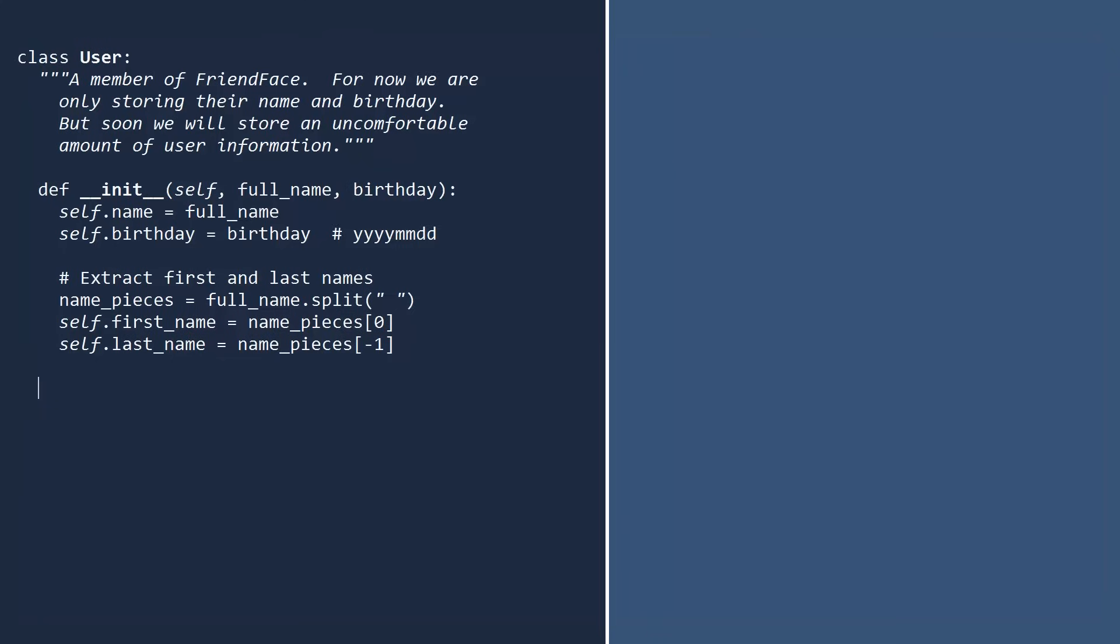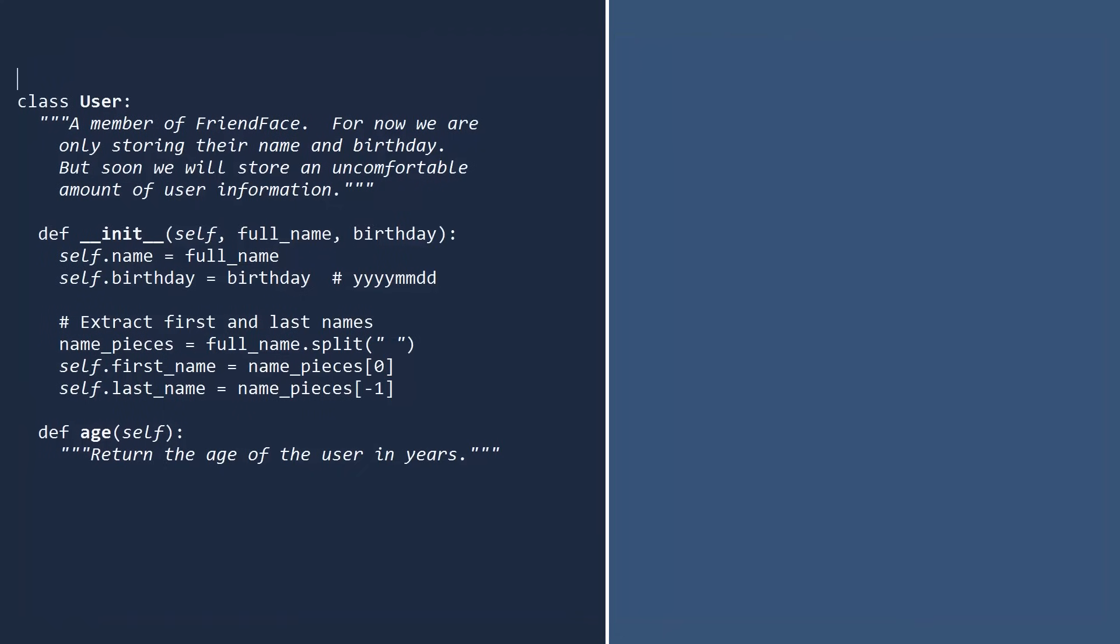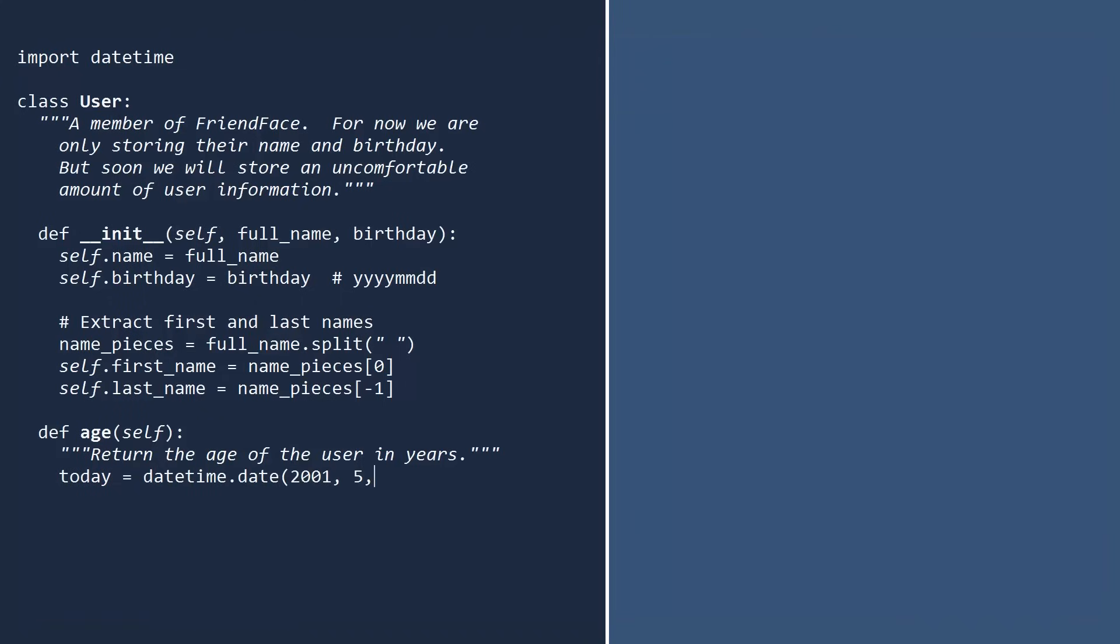Let's add another method to the user class that will return the age of the user in years. Like the init method, the first argument is self. And to showcase our responsible nature, add a brief doc string. We will compute the age using the user's birthday. So this method does not require any additional parameters. Since we will be working with dates, we need to import the datetime module. Let's first get today's date. We shall assume it is May 12, 2001, so that everyone who tests this code will get the same answer. Next, let's convert the birthday string into a date object. There is a way to do this in a single line, but for clarity, we will use a more direct method.